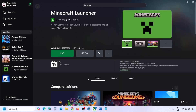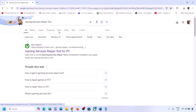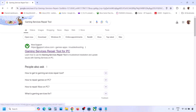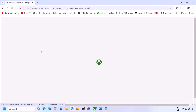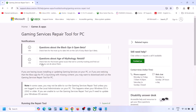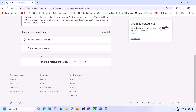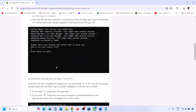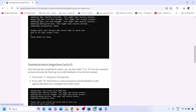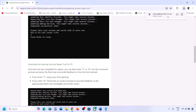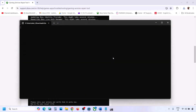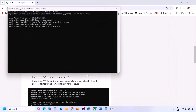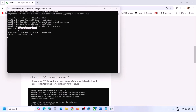If that's still not working, go to Google and type in 'Gaming Services Repair Tool', then go to the Microsoft Xbox support website. Scroll down, click on the downloadable version, and click on Download the Gaming Services Repair Tool for PC. Run the exe file, click Yes to allow, let the repair complete, and once you see 'Completed Successfully', check again.